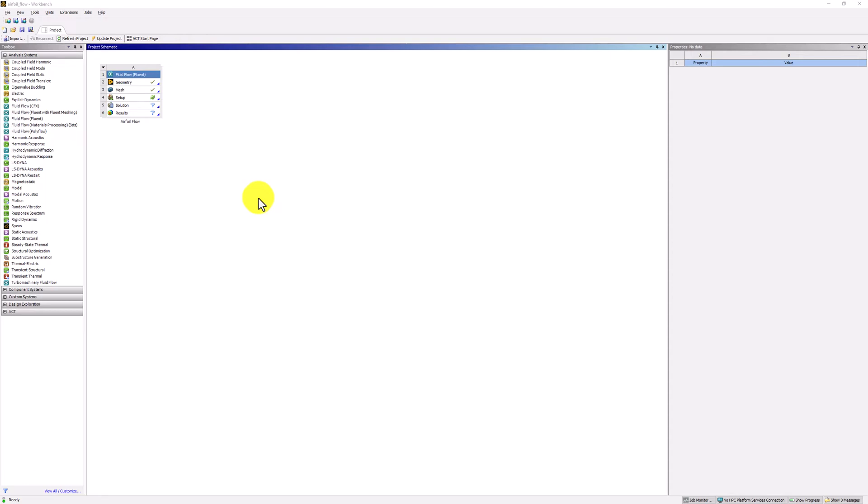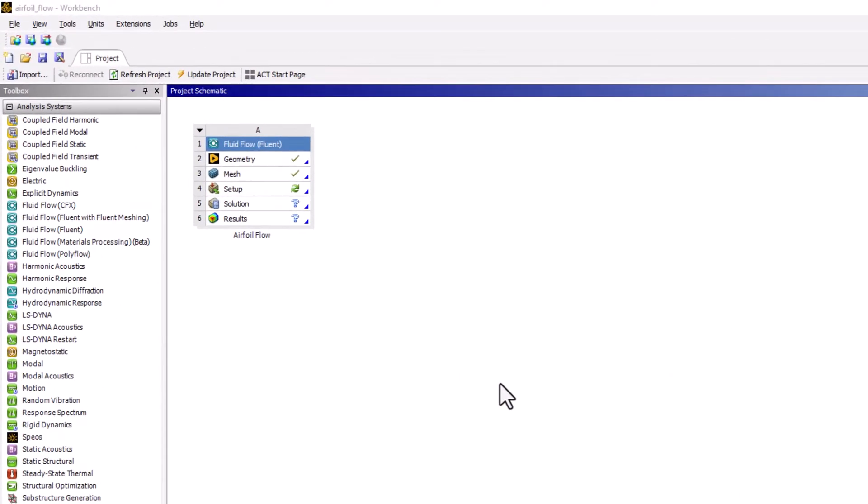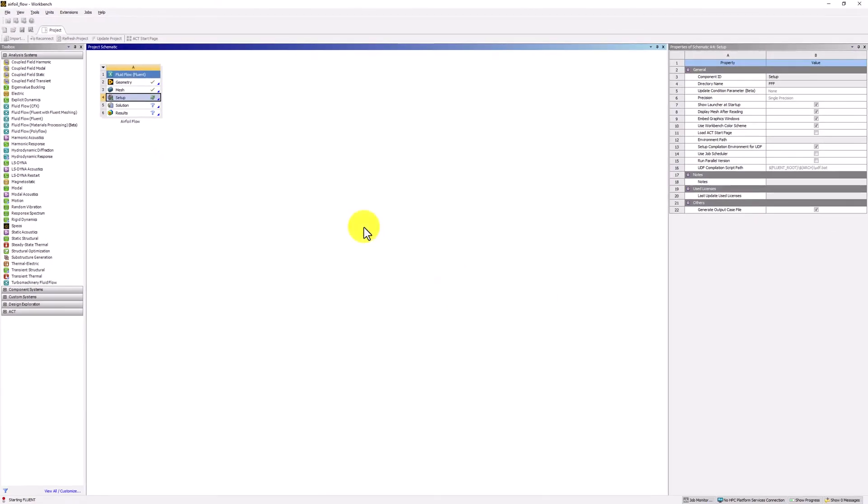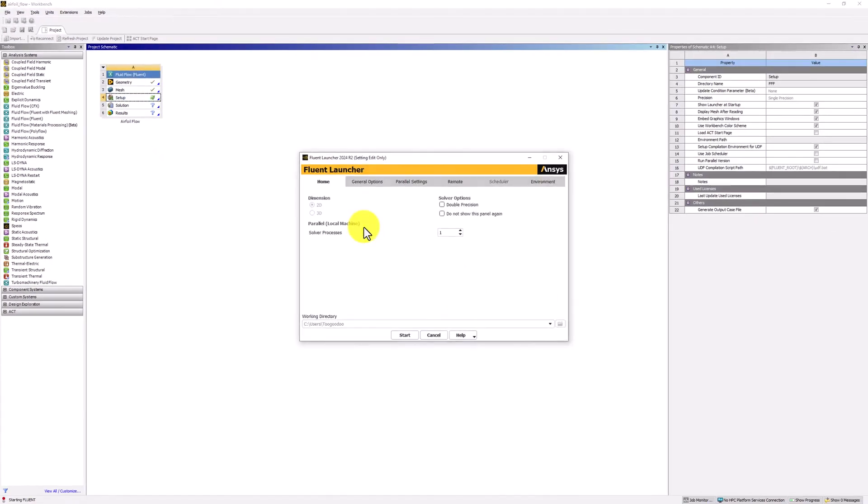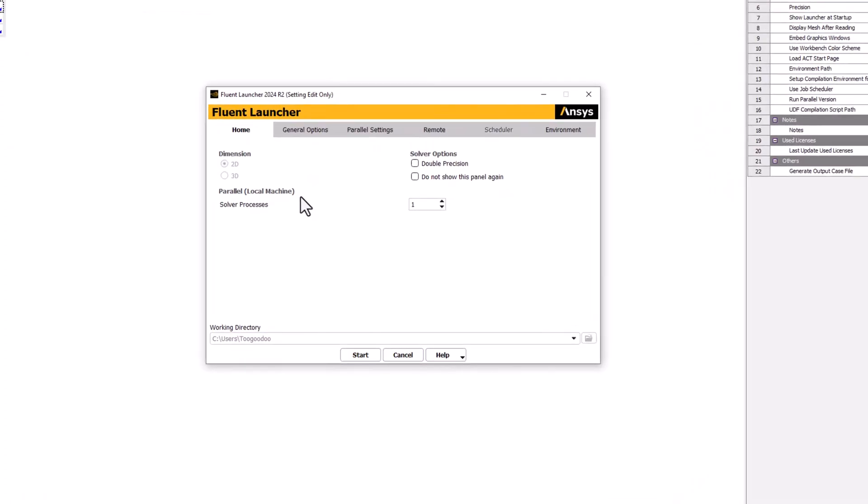Now we can define the governing equations and add the boundary conditions. Start by double-clicking Setup in the Workbench window. When the Fluent Launcher opens,